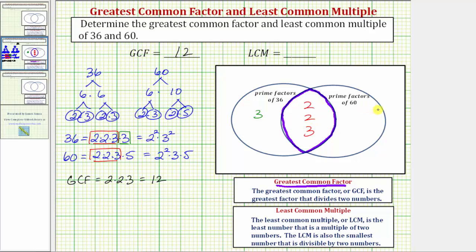The set on the right must contain all the prime factors of 60. Looking back at the prime factorization of 60, notice it's missing the prime factor of five. So this five must go in the region where five is a prime factor of 60, but not a prime factor of 36.